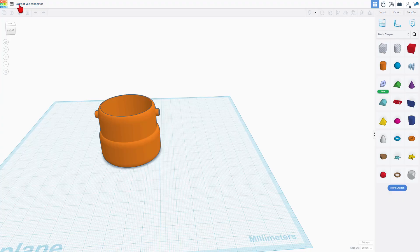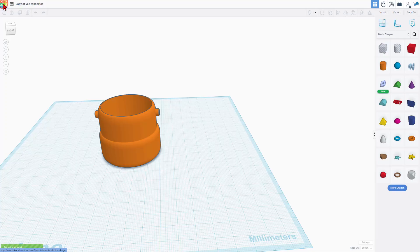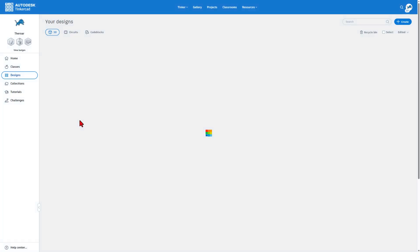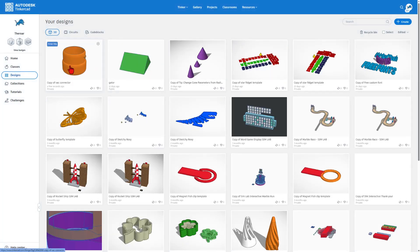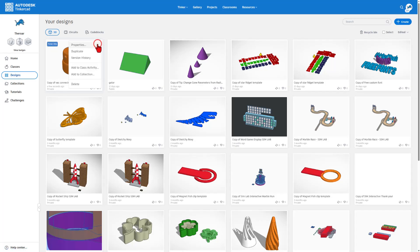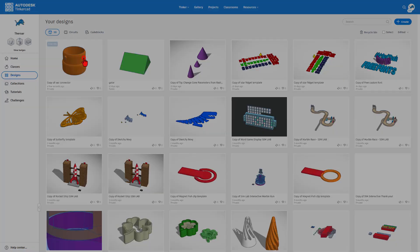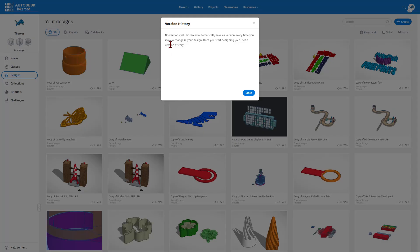Now I want to show you quickly. This is where you do file names. Of course, it says copy because it's based off mine. This is how you get back to your Tinkercad workspace. So you can see all the projects you created. They're all stored in the cloud. This is how we would get back in. But I also want to quickly highlight the version history.